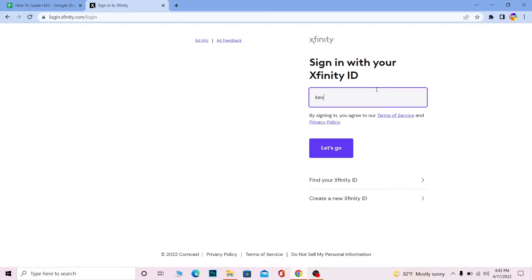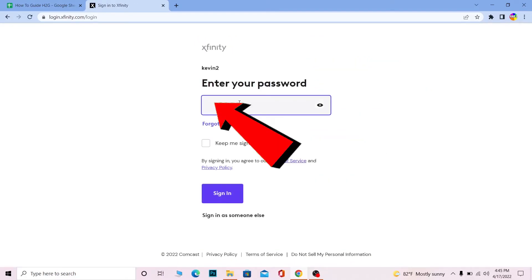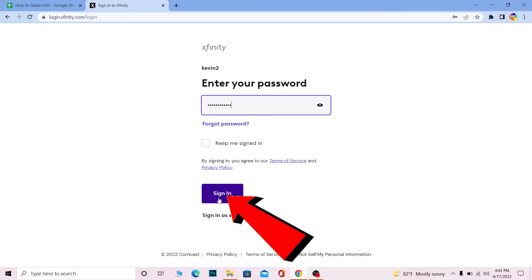Then the next step is going to ask you to enter the password of your account. Over here you can enter the password of your account just like I'm doing and click on sign in and you should be able to log in into Xfinity account.